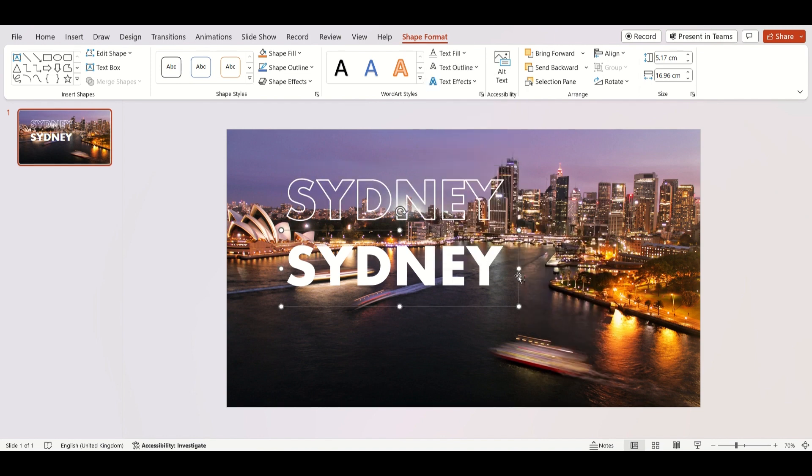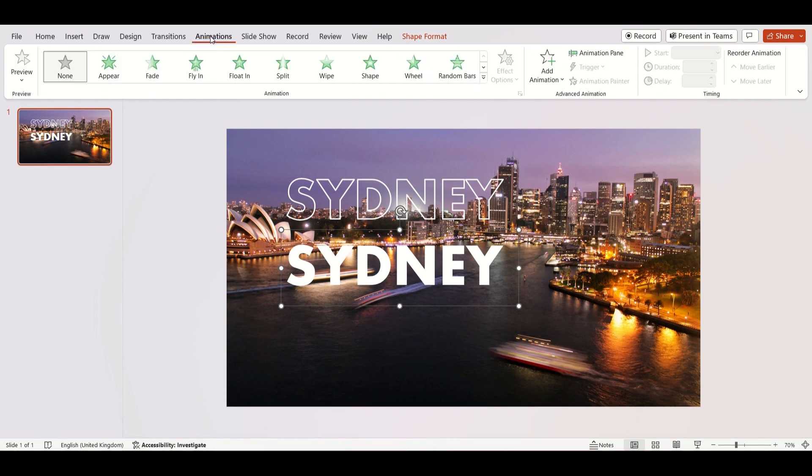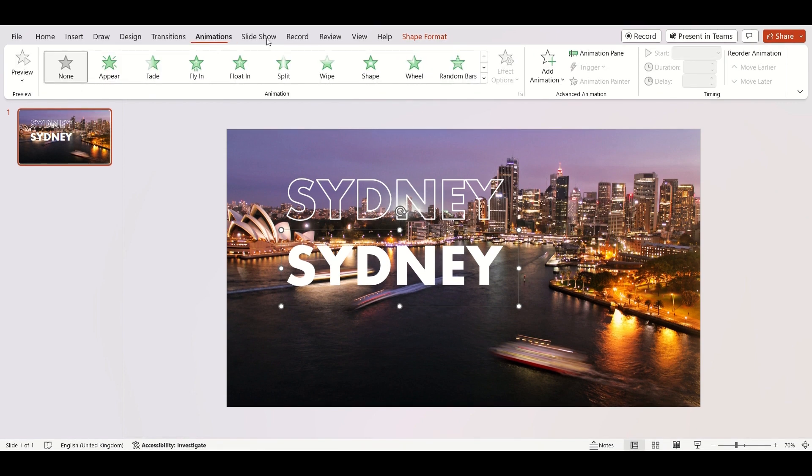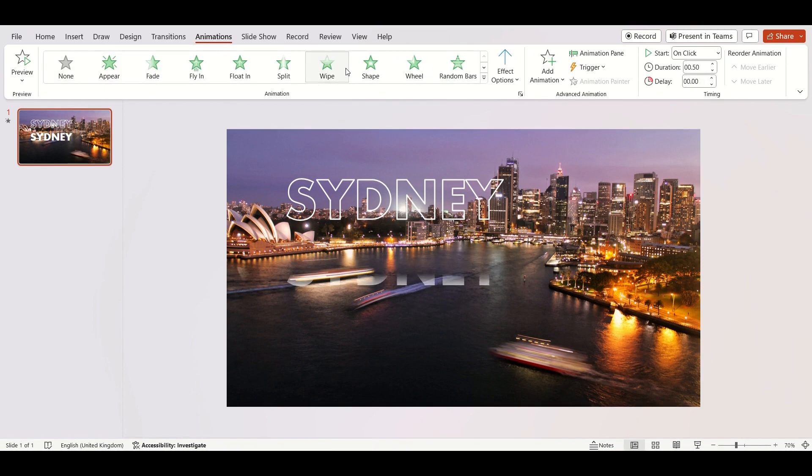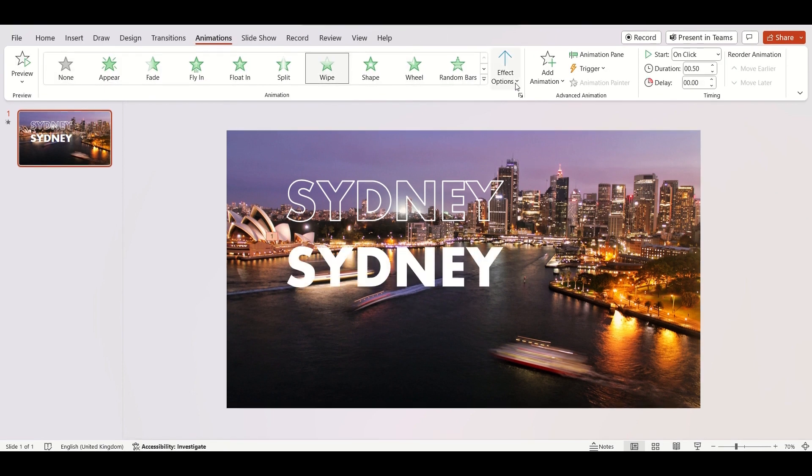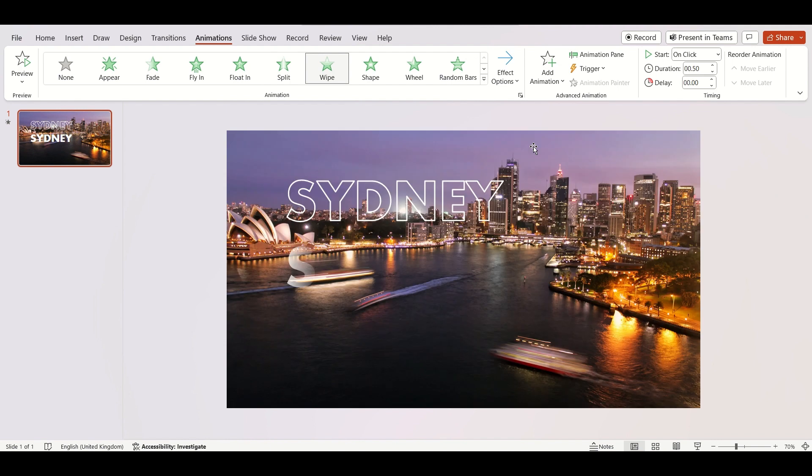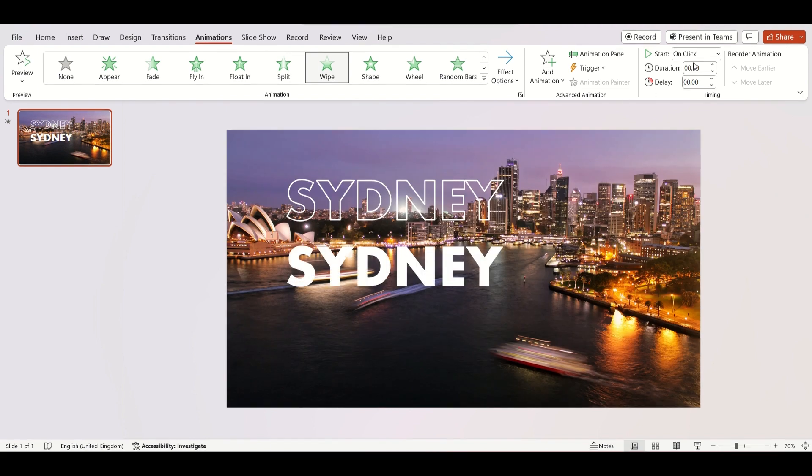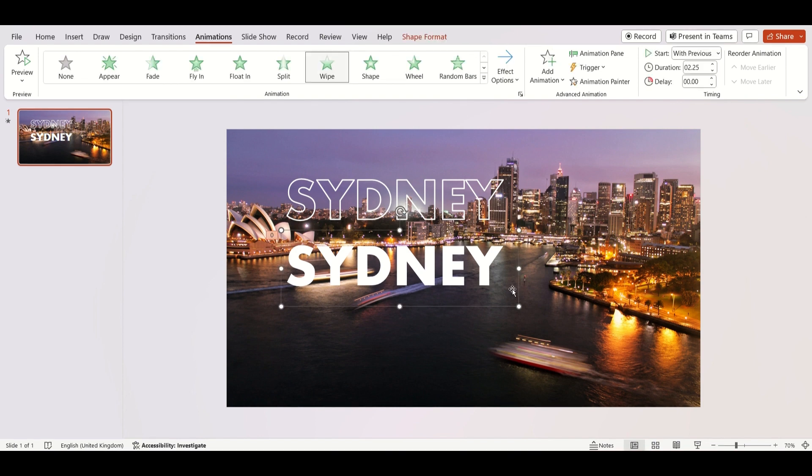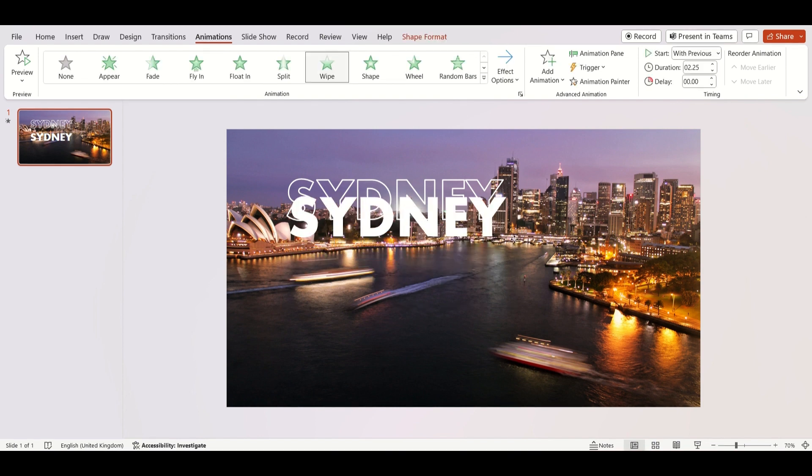Select the second text box. Go to Animations and select Wipe. Then Effect Option from left. Start with Previous. Duration by 2.25 seconds. Place the text on the top.